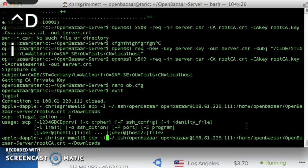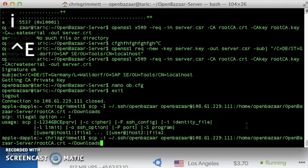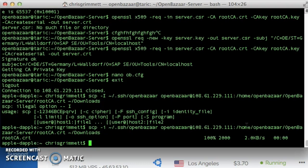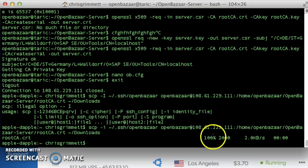Maybe it's not capital I like I was thinking. It is not capital I. It's lowercase i. Perfect. Alright, we've copied the client key to our local computer.